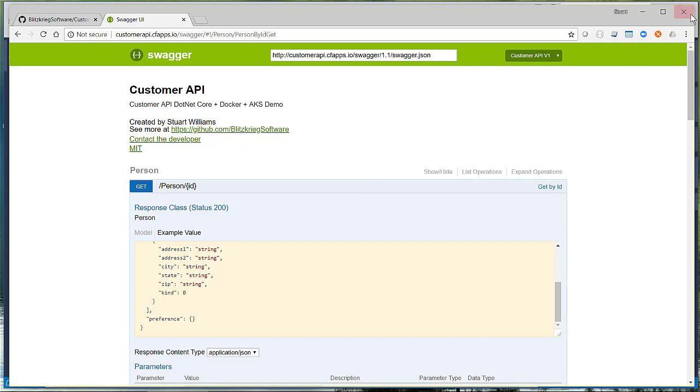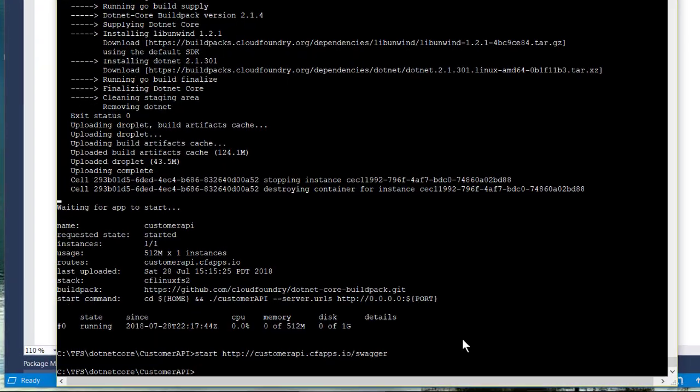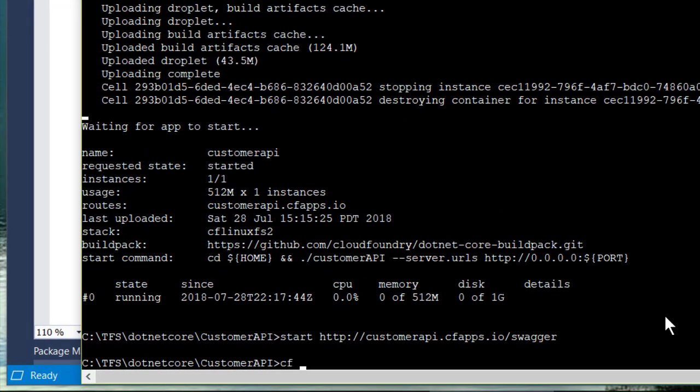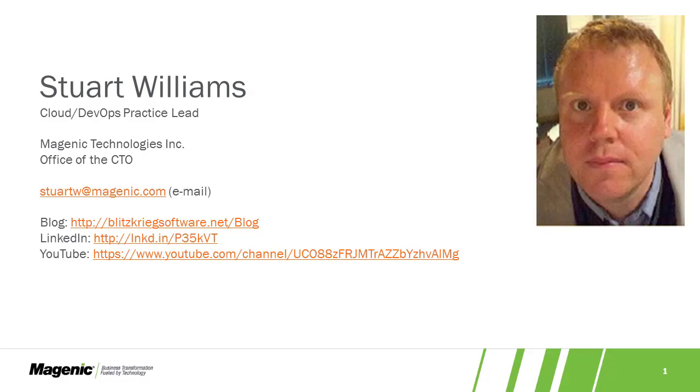Once we're done with our application, of course, it's good to save the dollars and go ahead and delete your application. And it's gone.